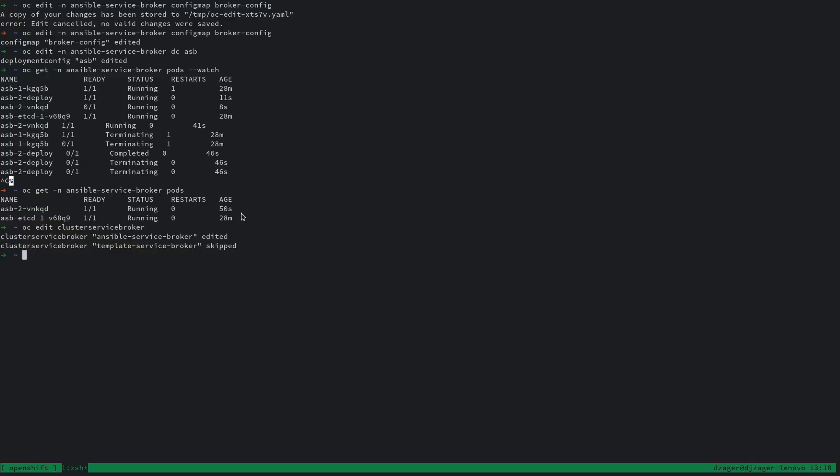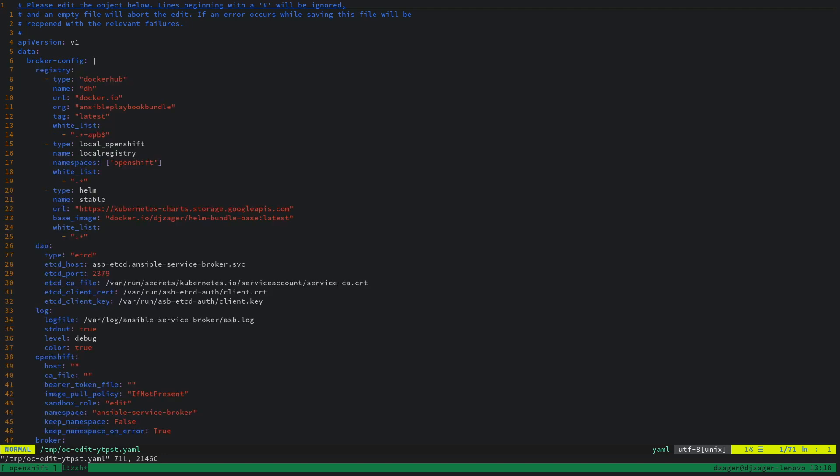Let's look again at the config map. Basically, we just added a Helm registry adapter that can read Helm charts and make them available as services.